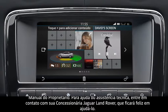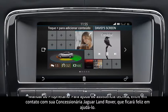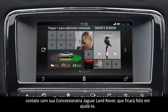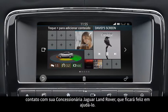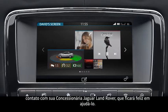Once all edit actions are complete, touch the back icon to view your home screen.